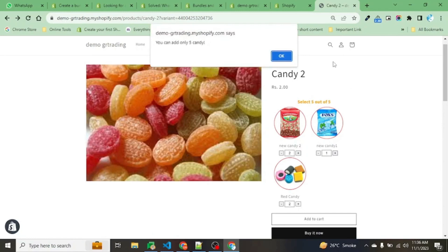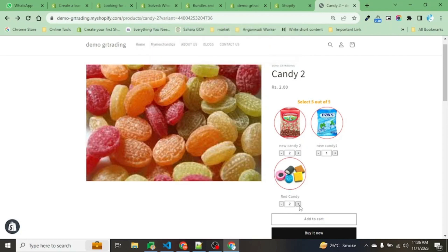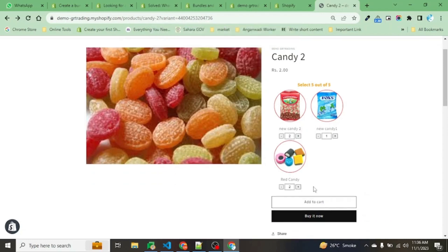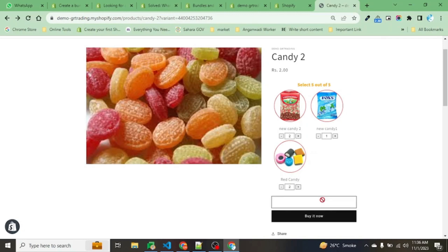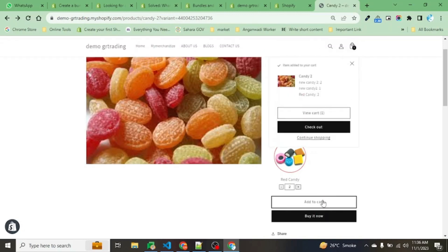You can see we have already selected five items. When we press plus, it shows us a message that you can add only five values. If we decrease the value, the add to cart button will be disabled. Press plus and add to cart - this will add items to the cart.